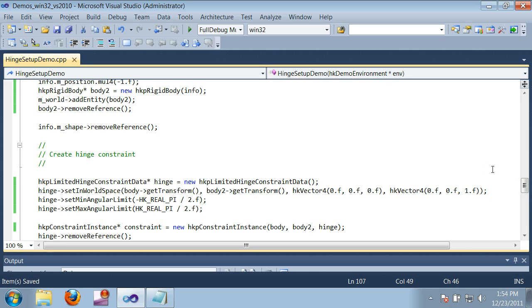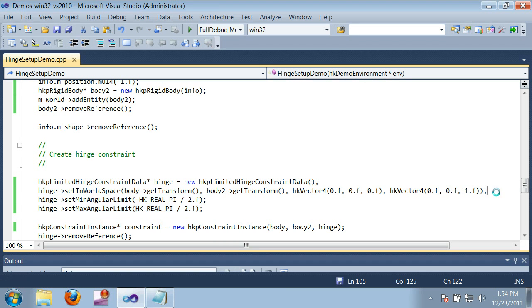And the boxes start positioned so that their corners are touching, so they can rotate 90 degrees in either direction. And that's the limits that I've set here. So let's run it one more time and see what happens.